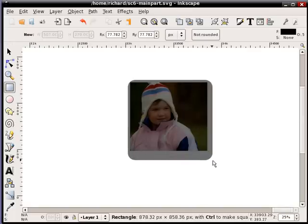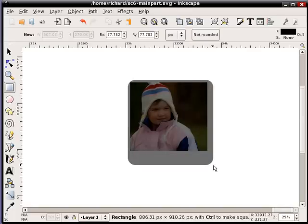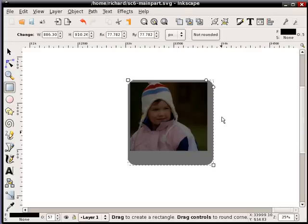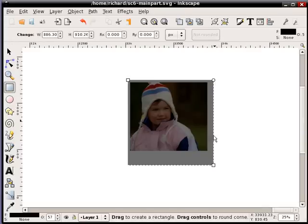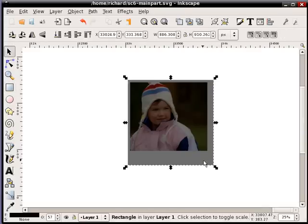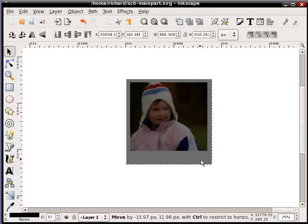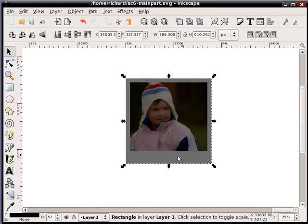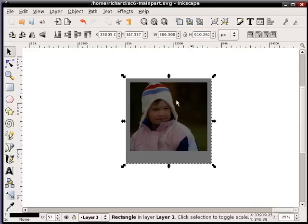You'll see I have rounded corners preset here from something else I was working on. So what I'll do is hold control and drag those corners out. Select that rectangle. It helps to have it kind of semi-transparent so you can see.